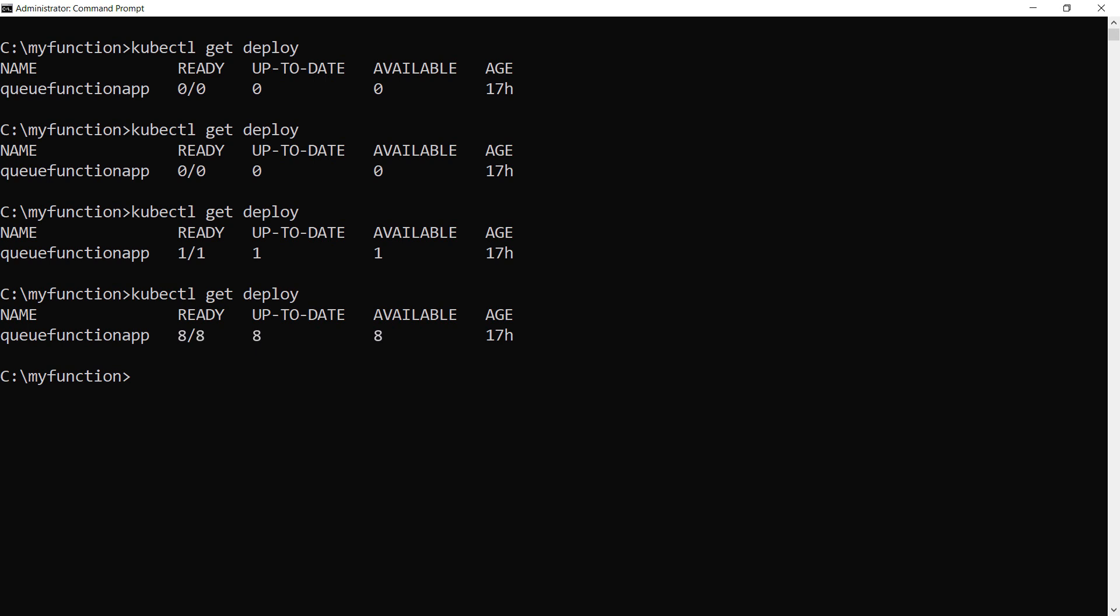Here it goes. It is now running eight instances to process the messages on the queue. Very cool. Later on, when it is done processing messages, it will automatically scale back.